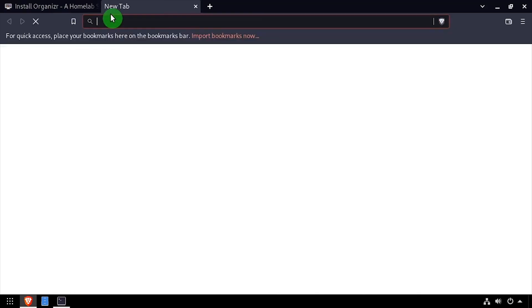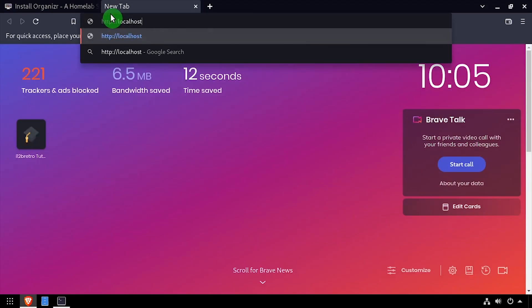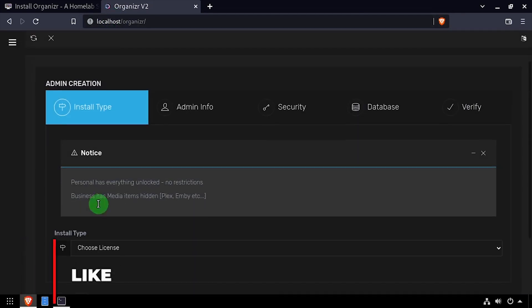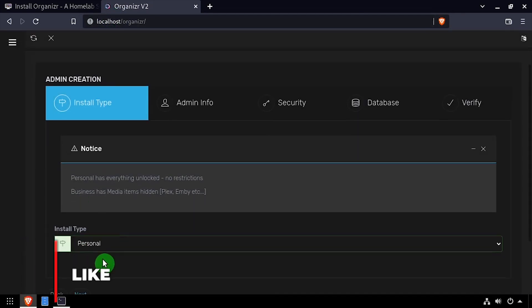Speaking of, open a web browser and navigate to the DNS or IP address of the host, slash Organizer. Select Personal from the Install Type drop-down, then click Next.